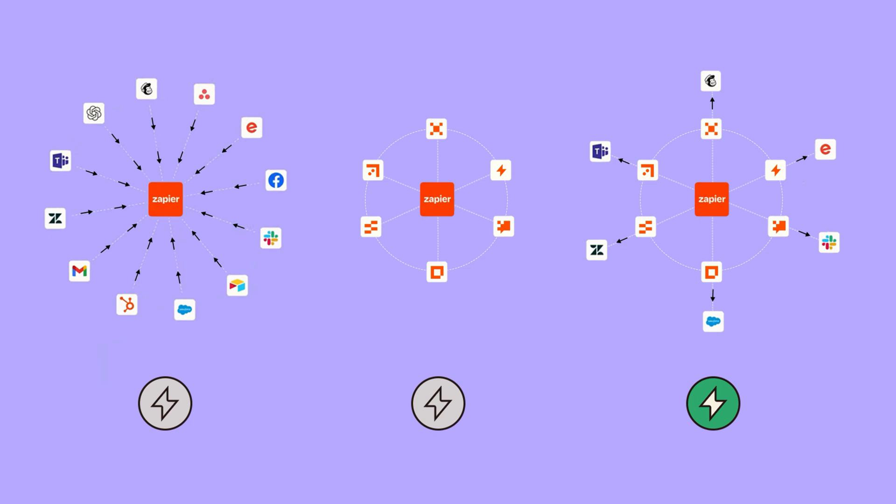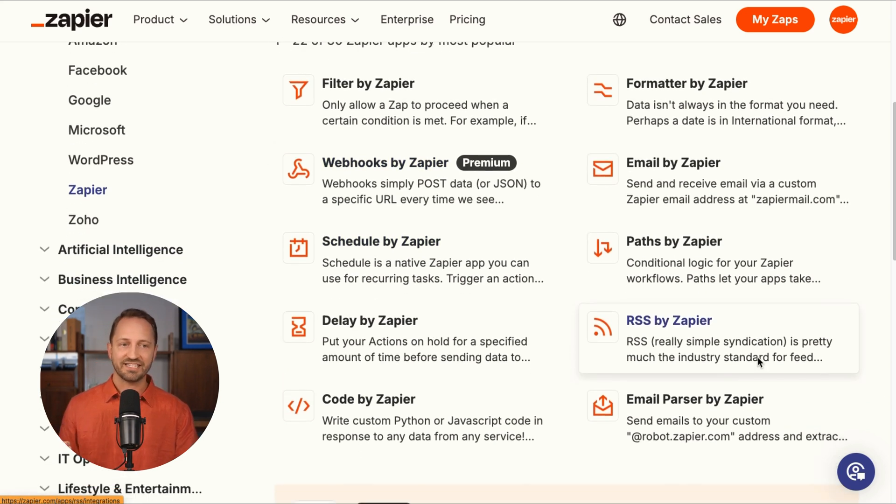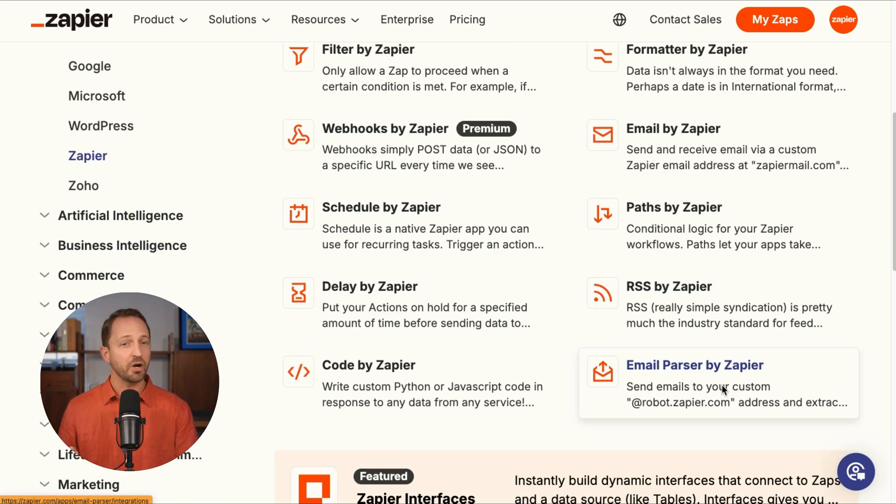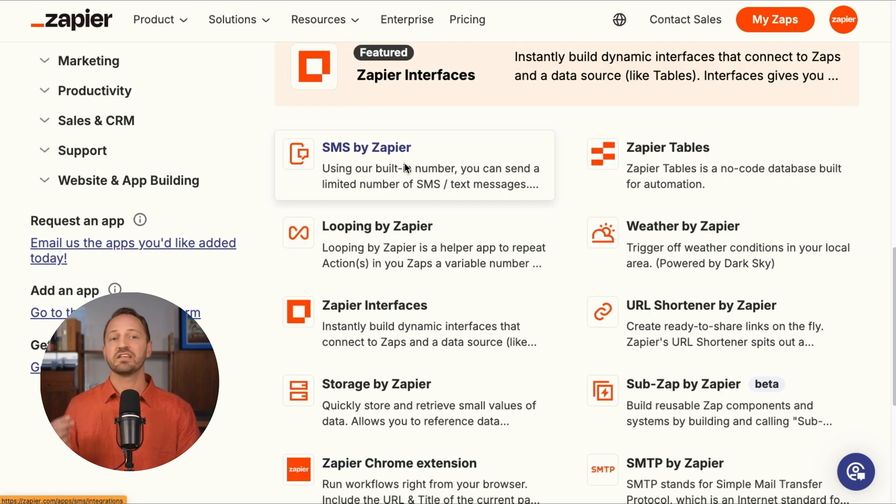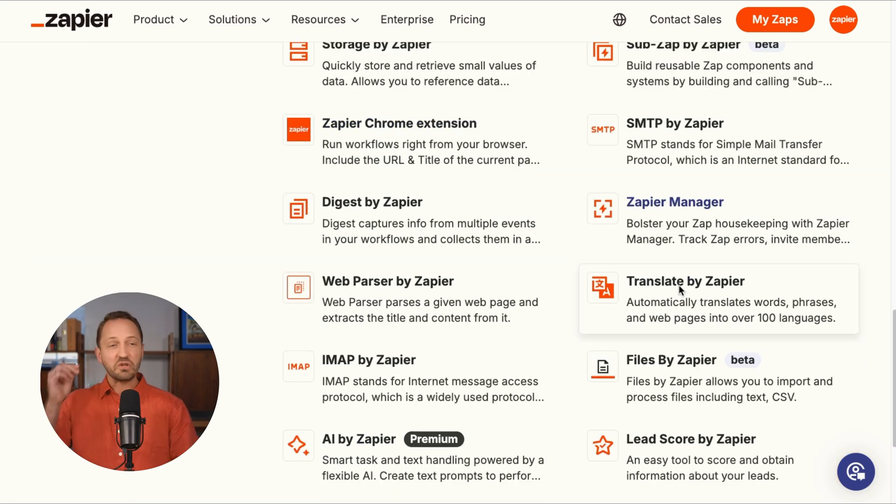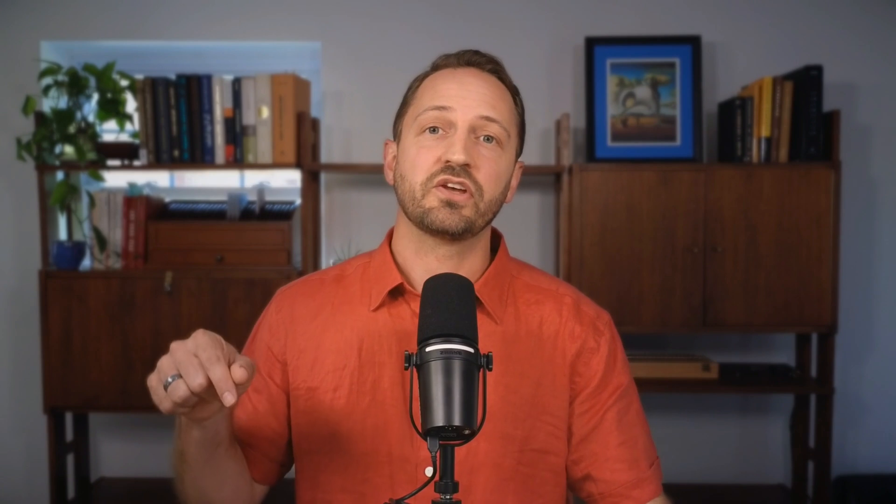And lastly, some of the Zapier tools that do count as tasks are things like webhooks, RSS, email parser, code, email, SMS, and a few other ones on this list. I'm going to drop a link so that you know which apps actually are free, so that there is no confusion about it.